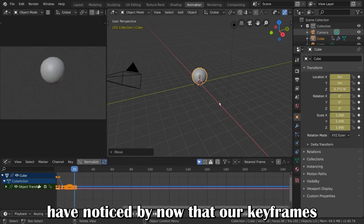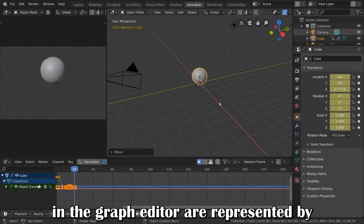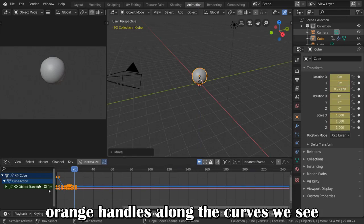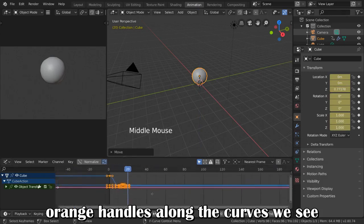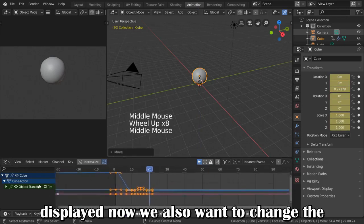You may have noticed by now that our keyframes in the Graph Editor are represented by orange handles along the curves we see displayed.